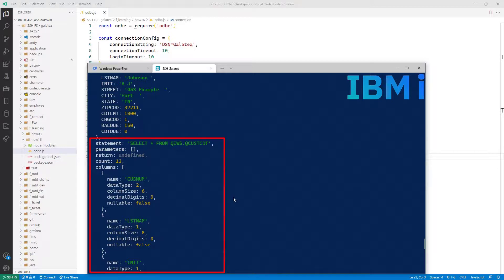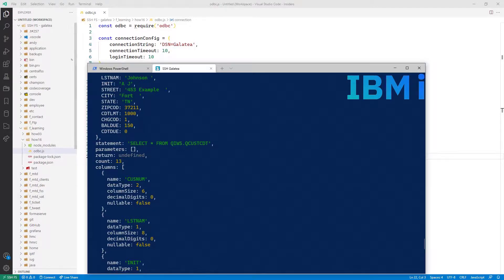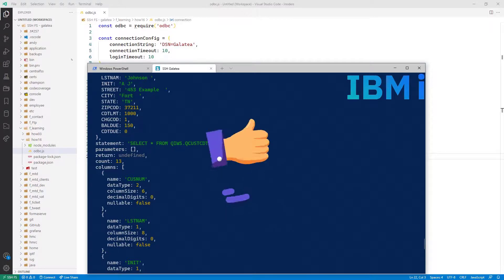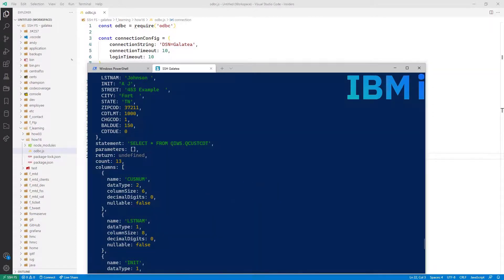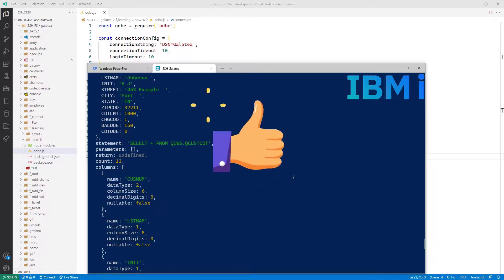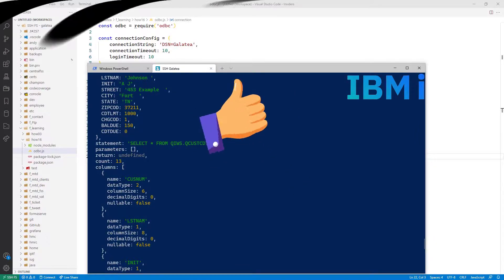Now if I want to run that on my PC, assuming I have a table called QCUSCDT, would be to change the data connection object to one I have created on my PC. I'll leave that with you. I'm sure you can figure it out.